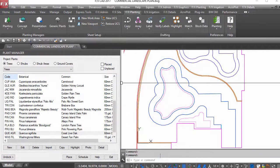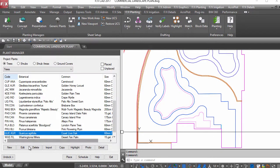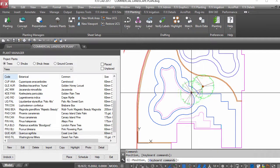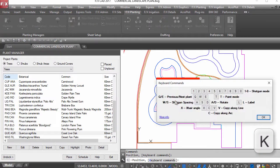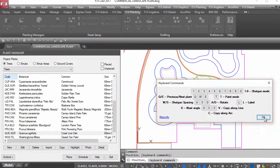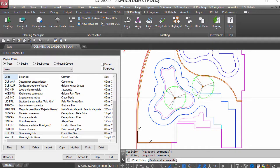Placing plants is a breeze, especially with the shotgun hotkeys. Quickly switch symbols and place plant groups all on the fly.